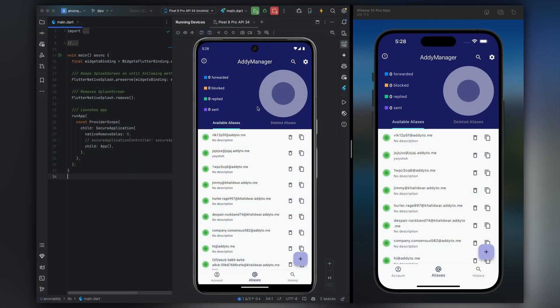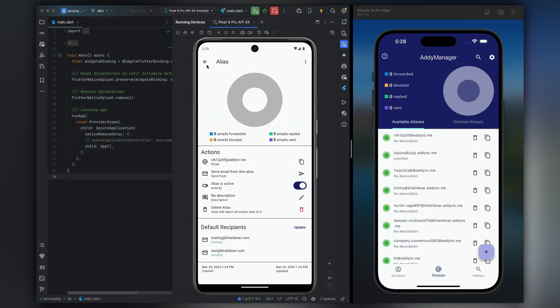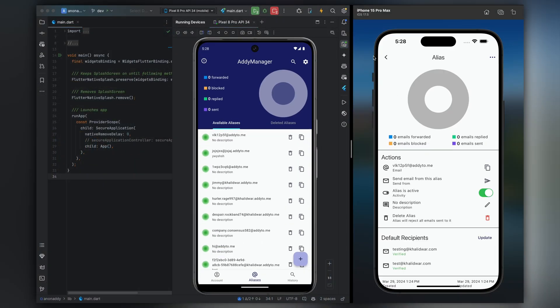My name is Khalid and I am a mobile app developer with four years of experience building Android and iOS apps using a cross-platform framework called Flutter. You may not know what that is but you will by the end of this video.